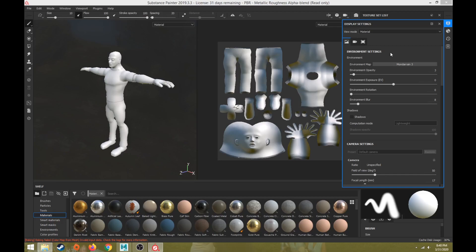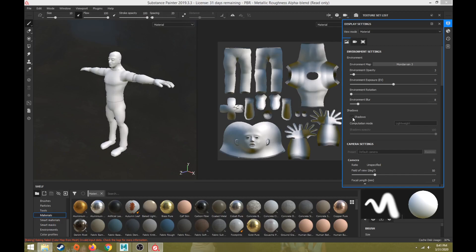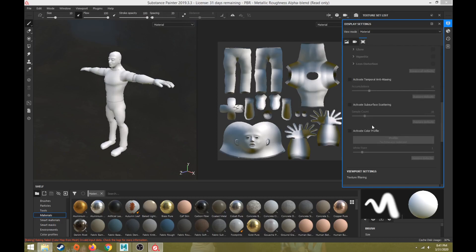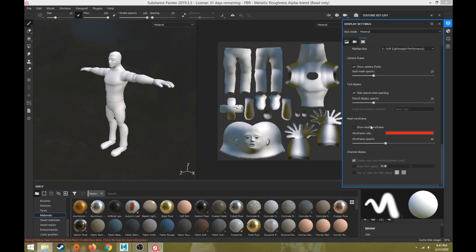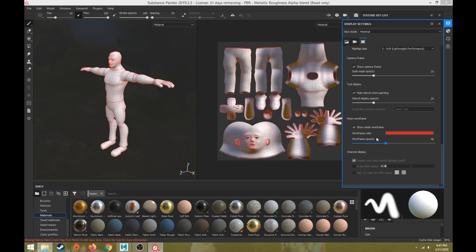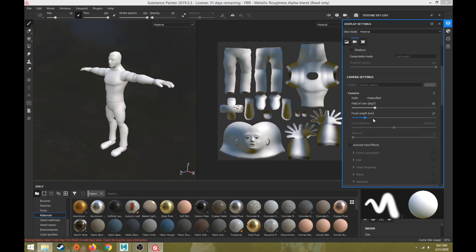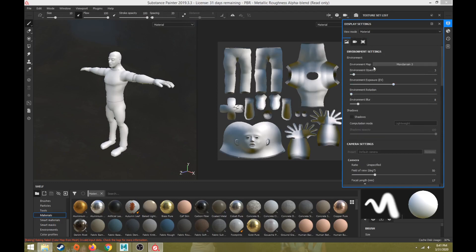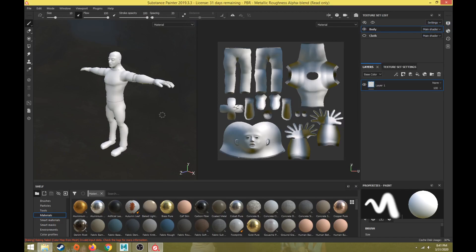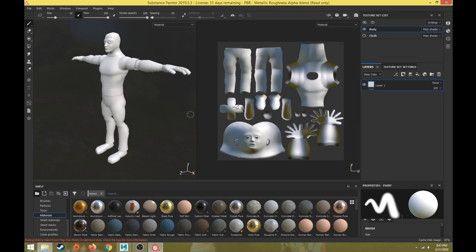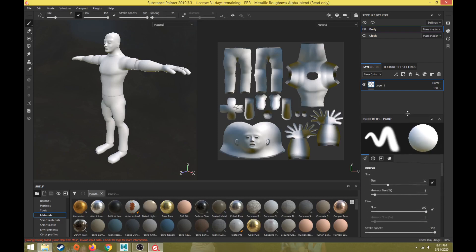We can also turn on things like shadows, which is good for a final render, but as we're creating textures we want to keep shadows off. A lot of other things we can do from the display window, like turn on the mesh wireframe, which is helpful to be able to see. You can turn on the wireframe opacity as well. It's kind of nice to have a low wireframe opacity on there, but I usually will turn that on and off as I need it. So that is the Display Settings, and all I did is just change the environment map.